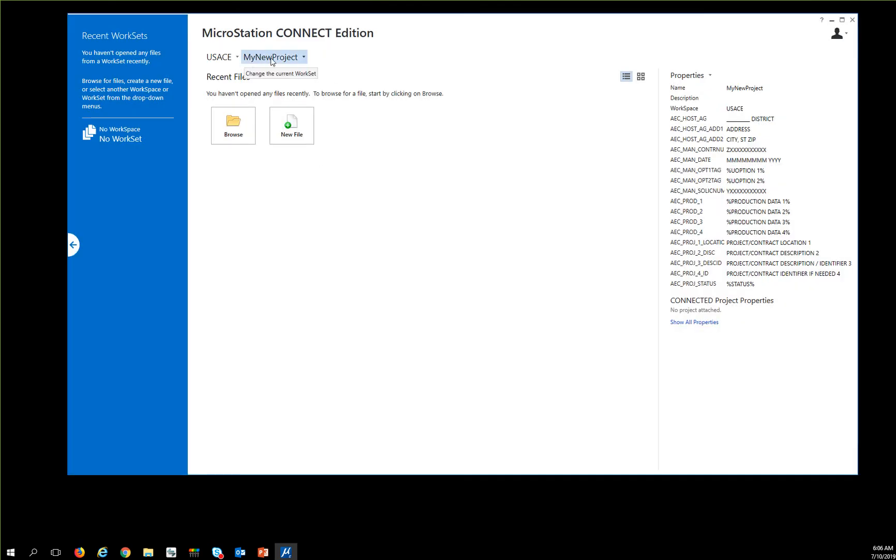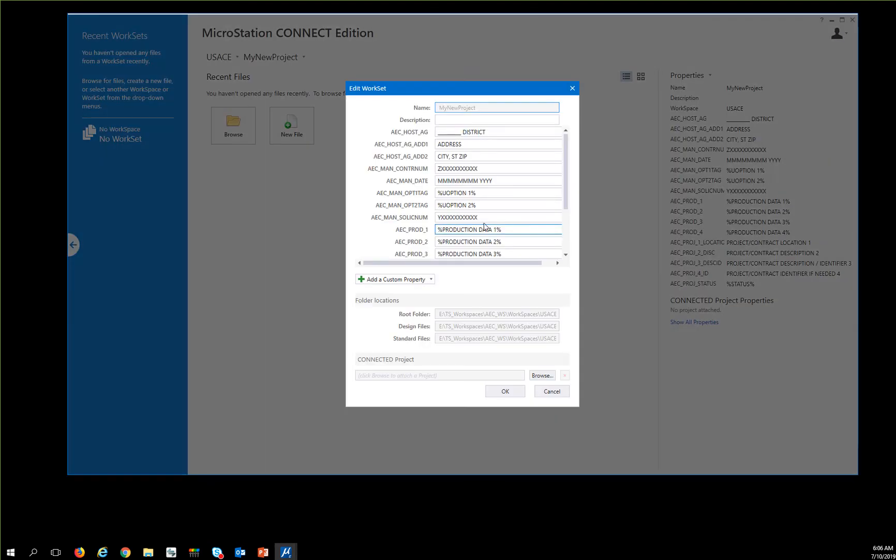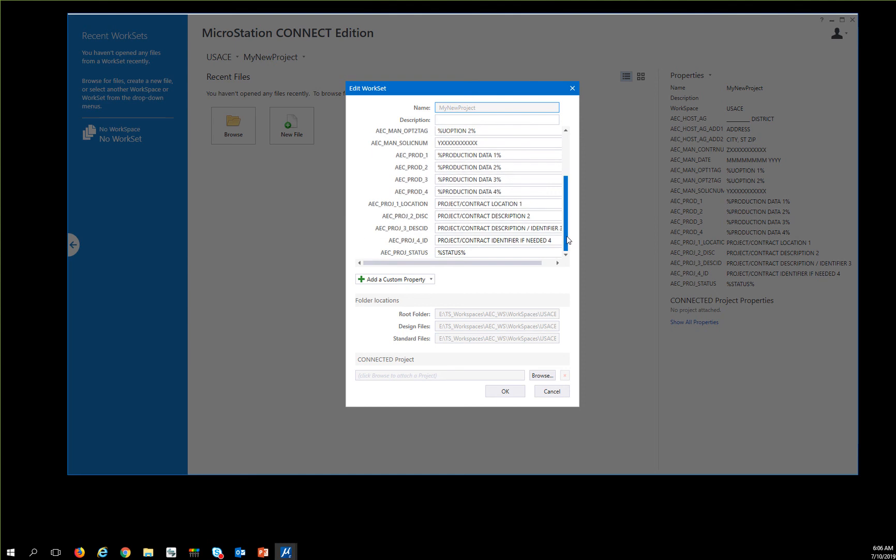So now I have my new project with my new project properties. That's where I would go into Advanced Properties and edit this information: who I'm working with, who the host agency is, what the project information is, and what status I'm in.